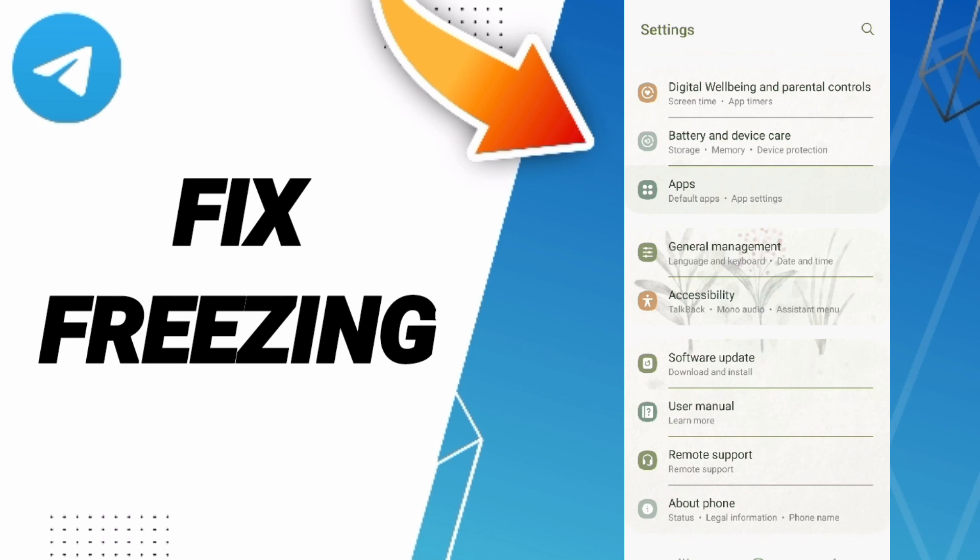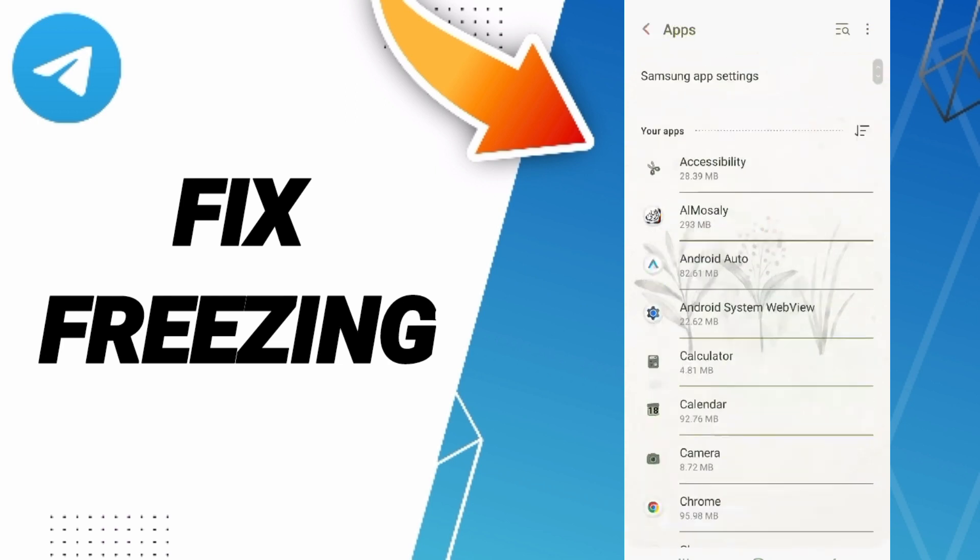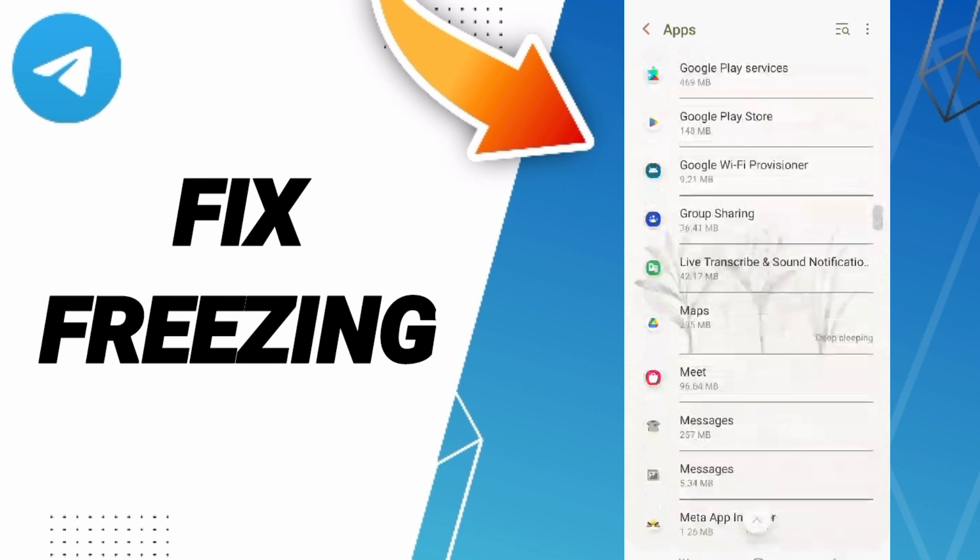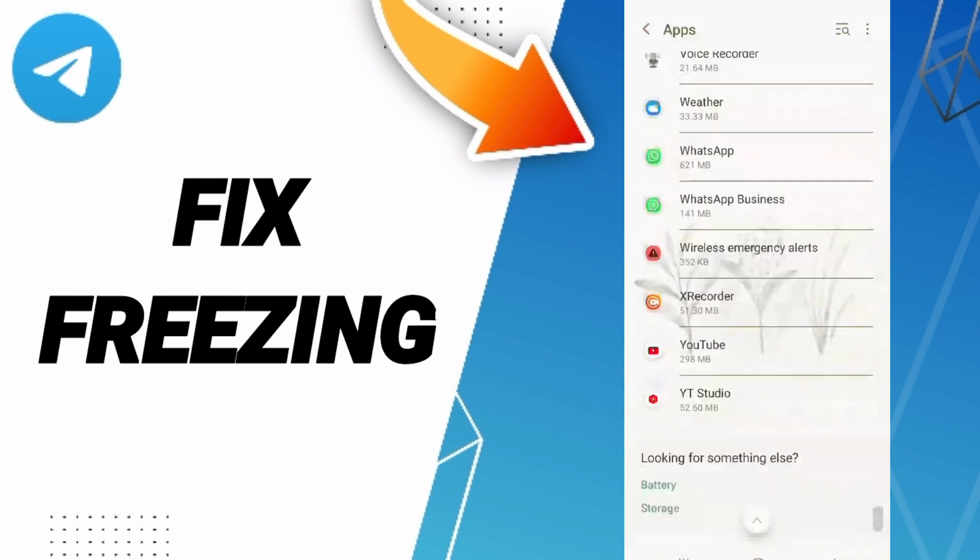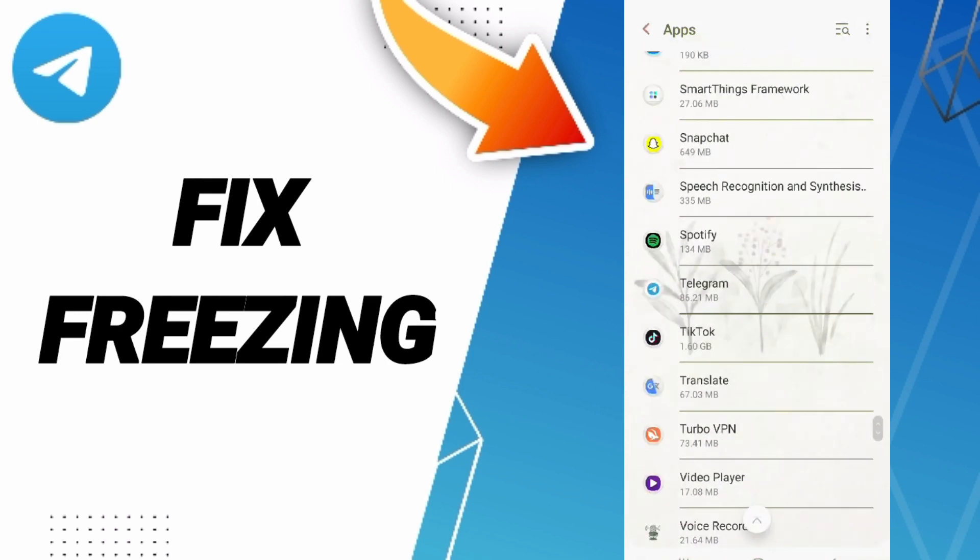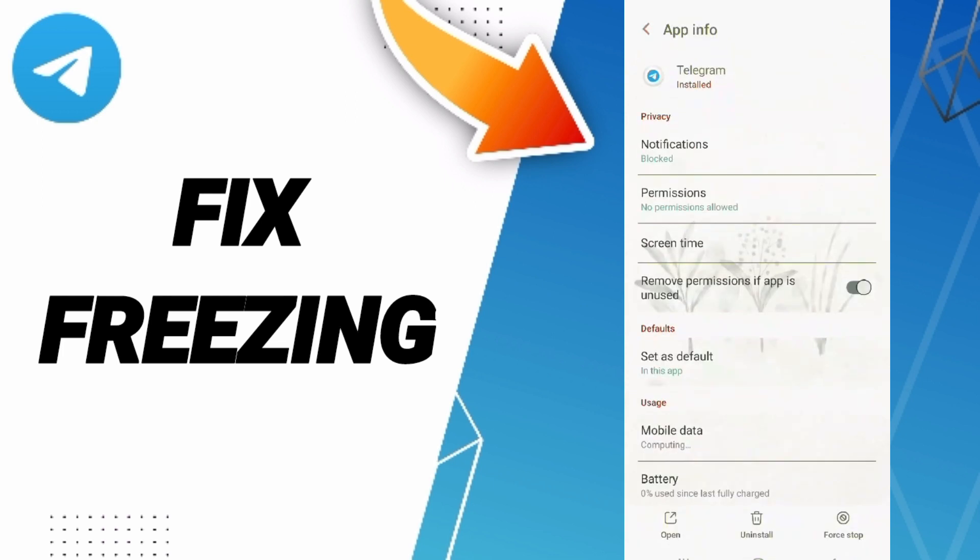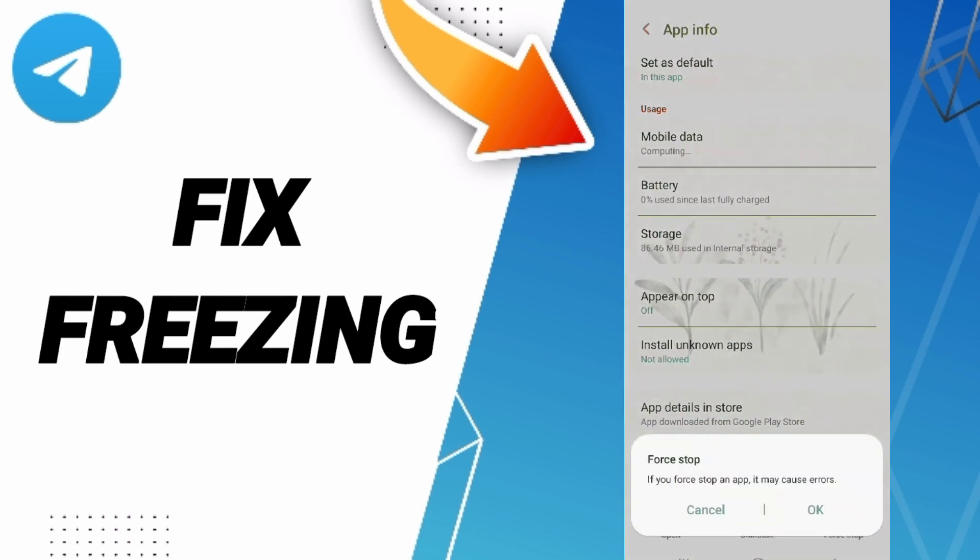Click Apps, then App Settings. You will enter the Telegram app window. Click here, then you will see Force Stop and click OK.